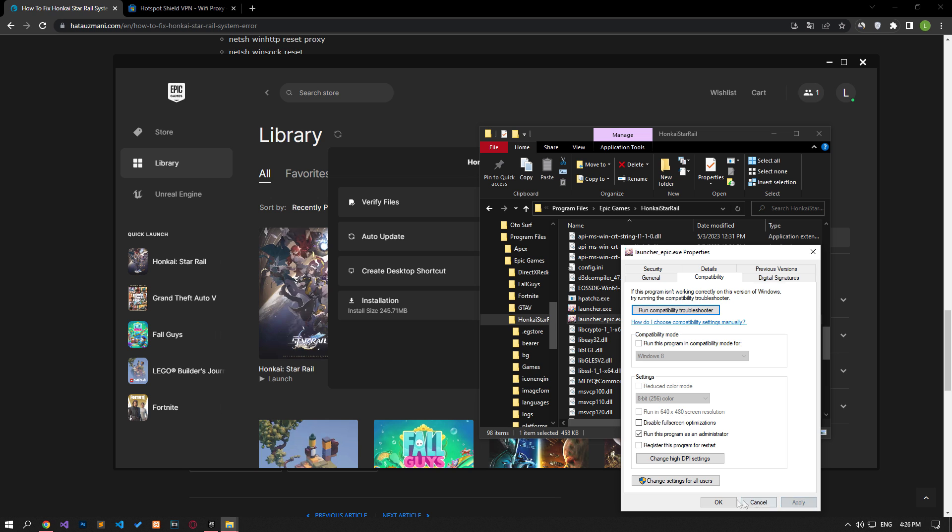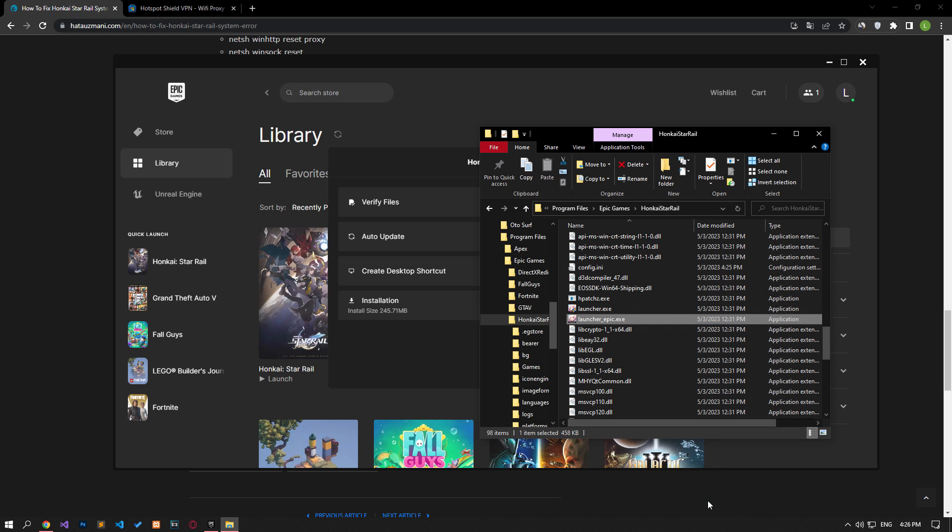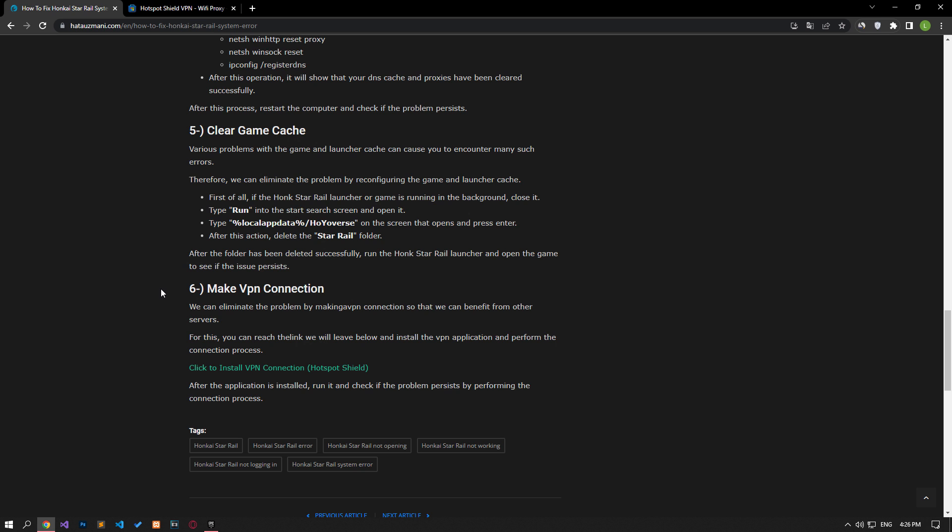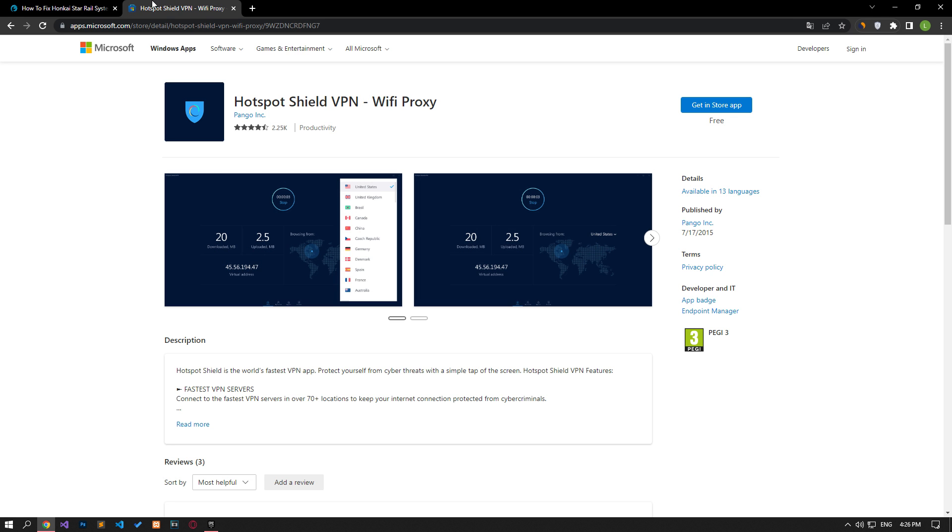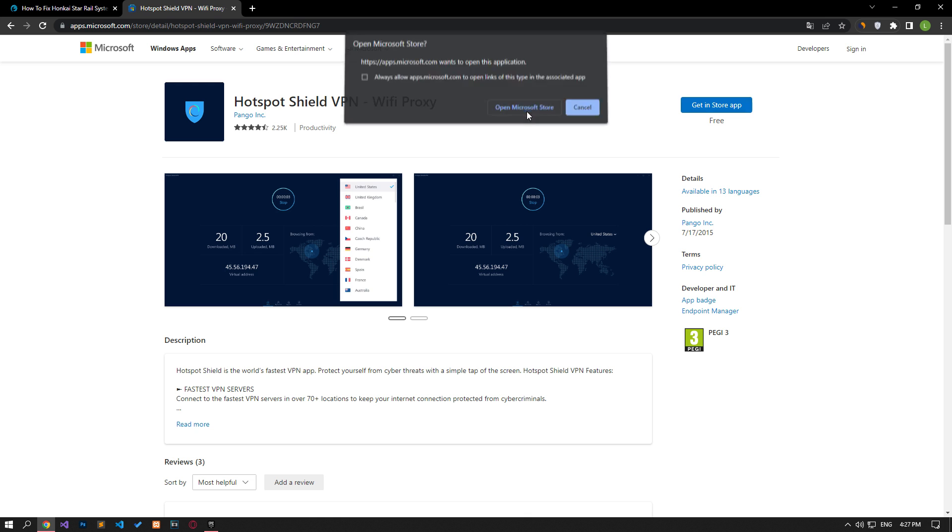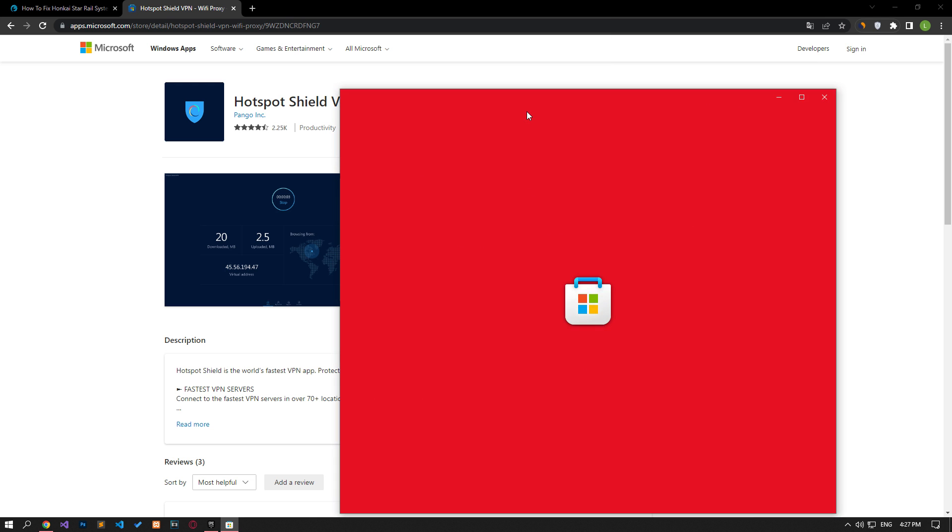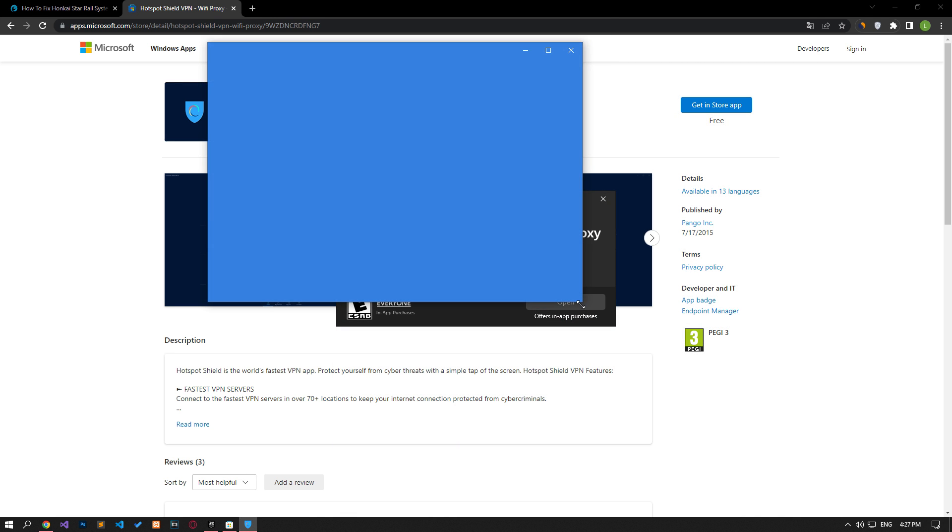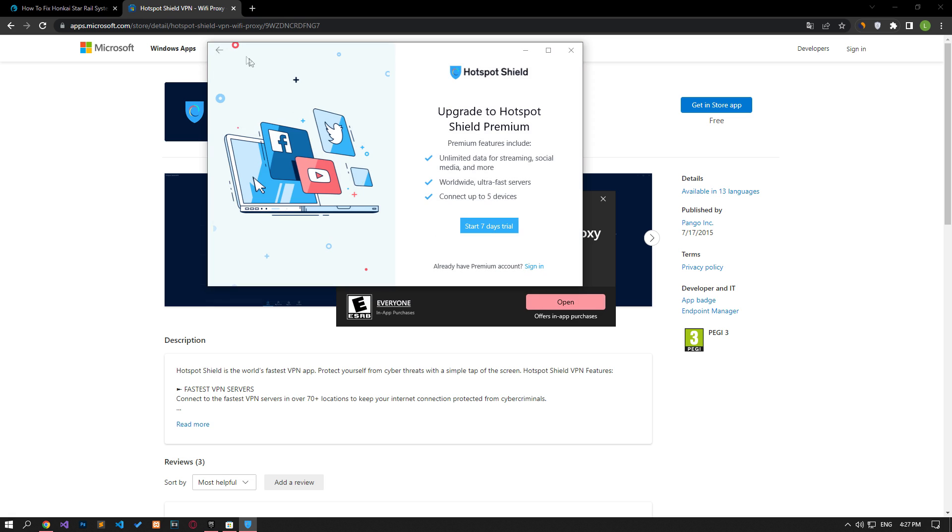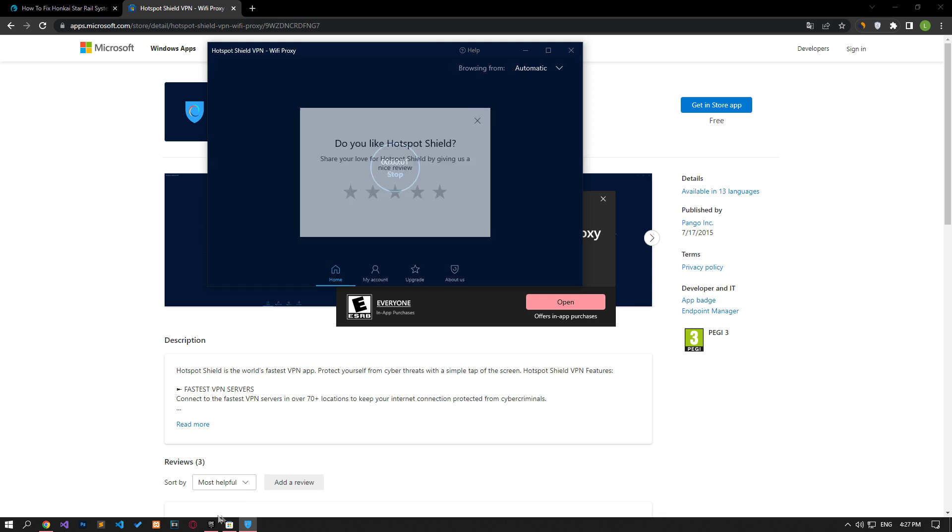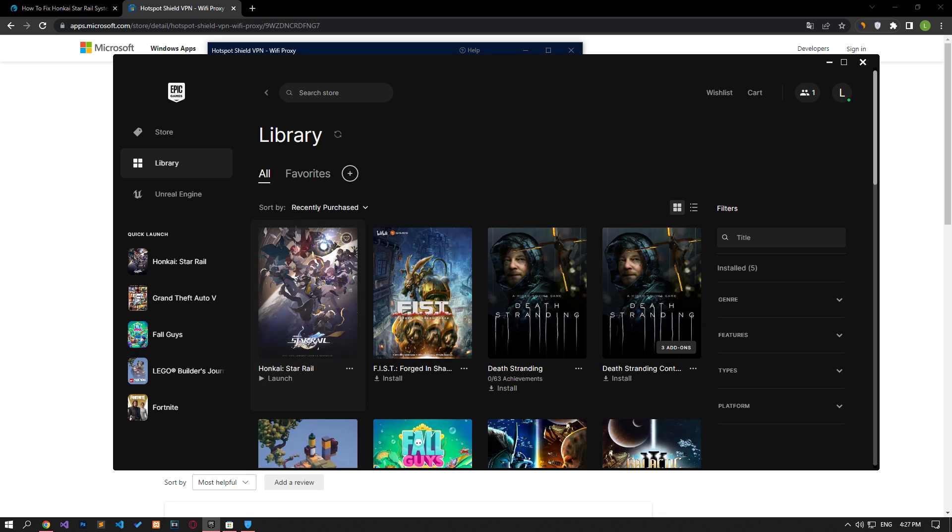After the process is complete, run and check the Honkai Star Rail game. We can eliminate the problem by making a VPN connection so that we can benefit from other servers. For this, you can reach the link that we will leave below and install the VPN application and perform the connection process. After the application is installed, run it and check if the problem persists by performing the connection process.